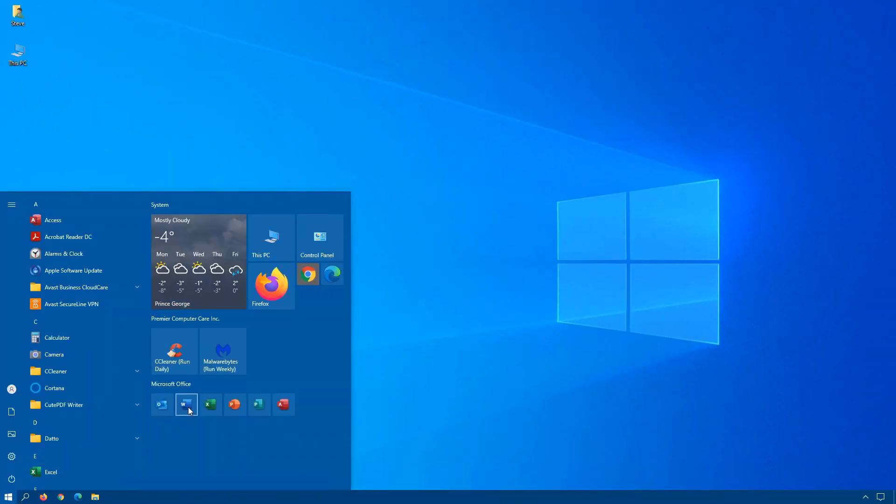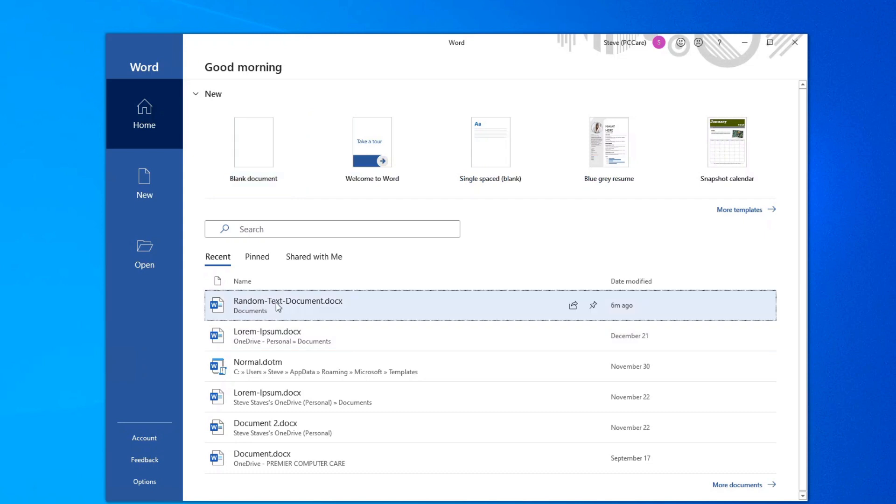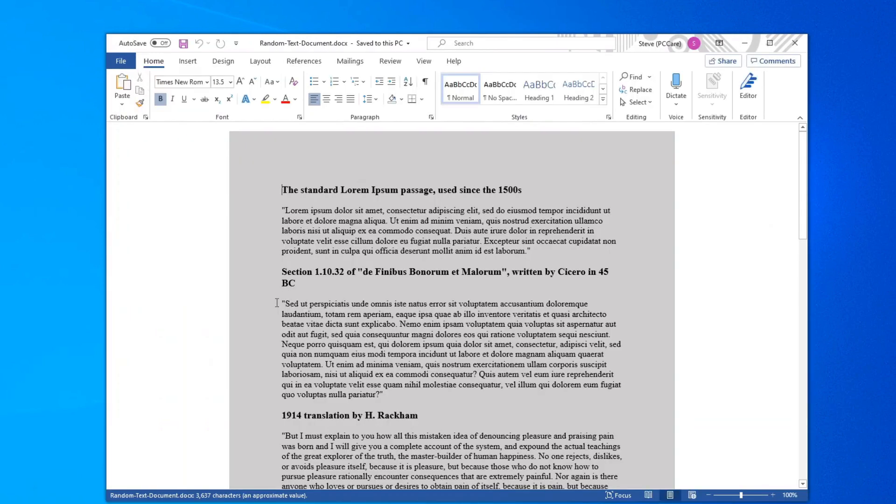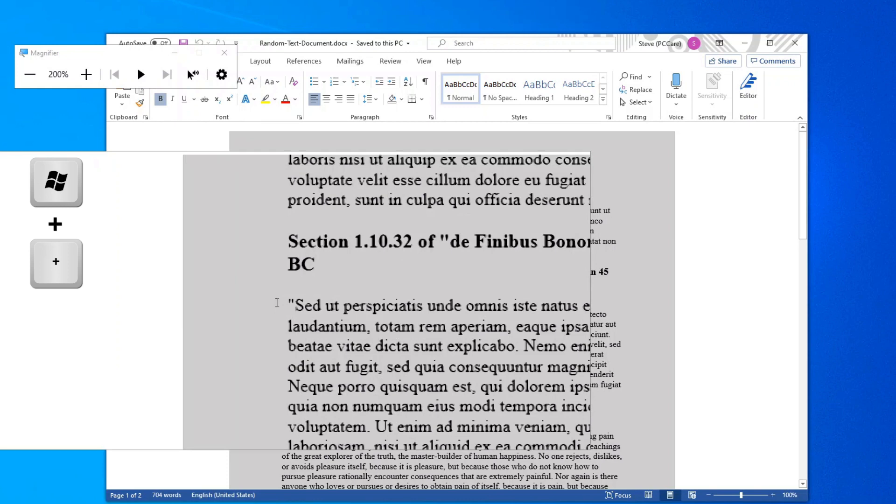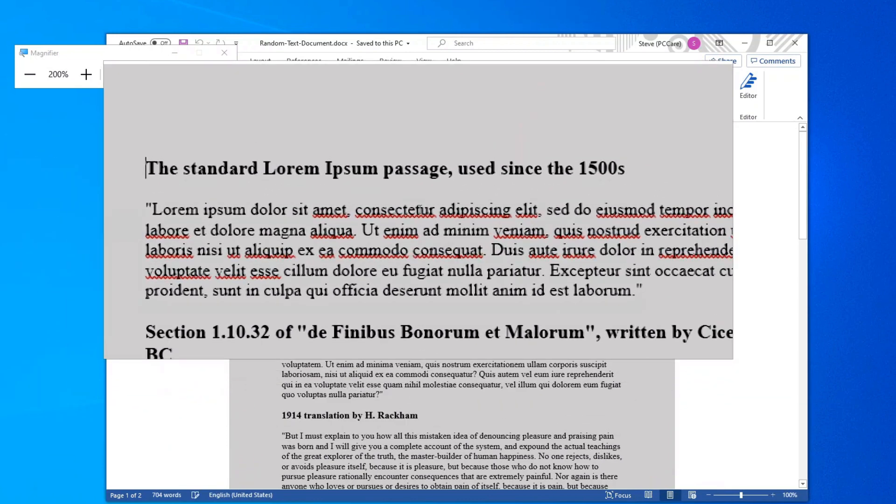Now where this is really handy is say for example you're in an office document and you can't see the text. Press the Windows key, hold down the plus sign and magnifier is turned on and there we can now zoom into it.